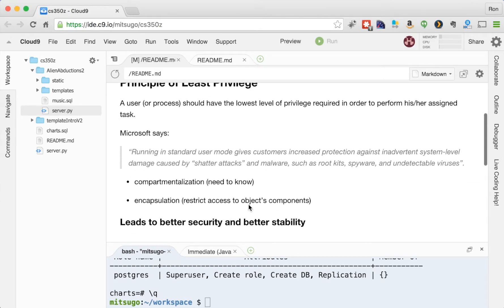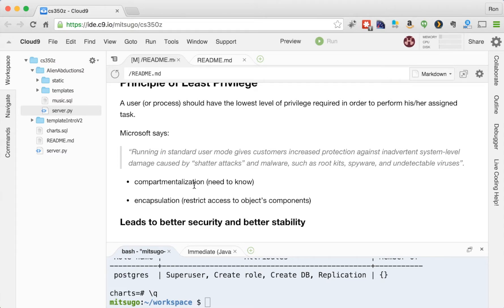So again, Microsoft, back to Microsoft, says that running in standard user mode gives customers increased protection against inadvertent system level damage caused by shatter attacks and malware, such as root kits, spyware, and undetectable viruses.